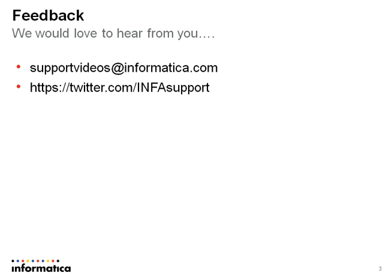I hope this video was useful to you. If there are any feedbacks from you, please write to supportvideos@informatica.com or you could tweet @INFAsupport. Thanks for watching.